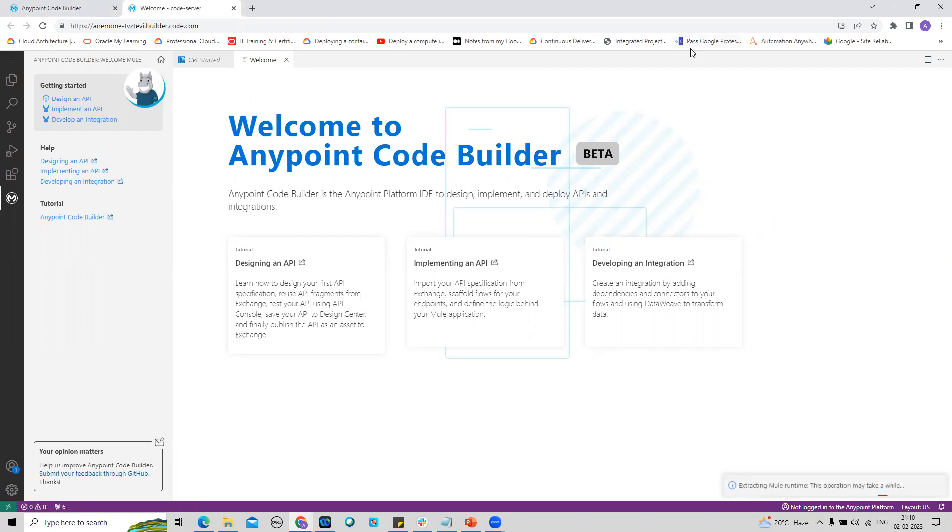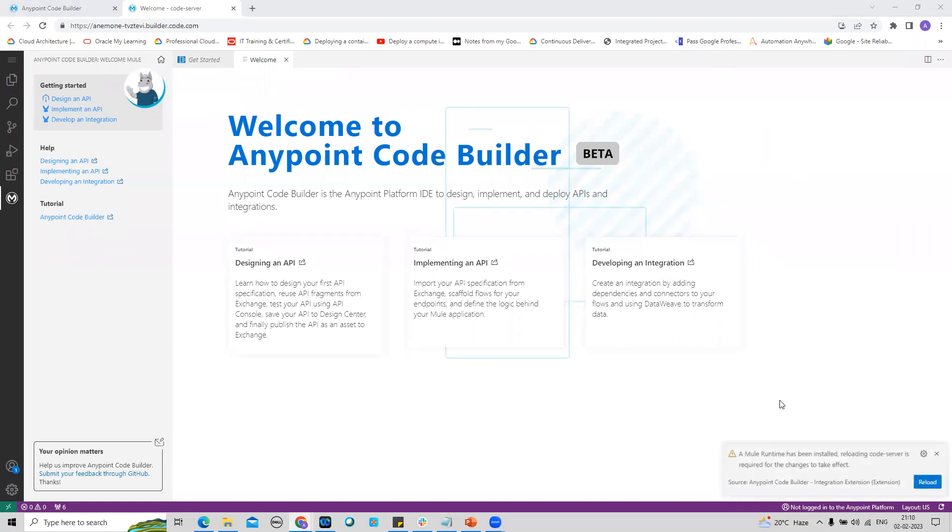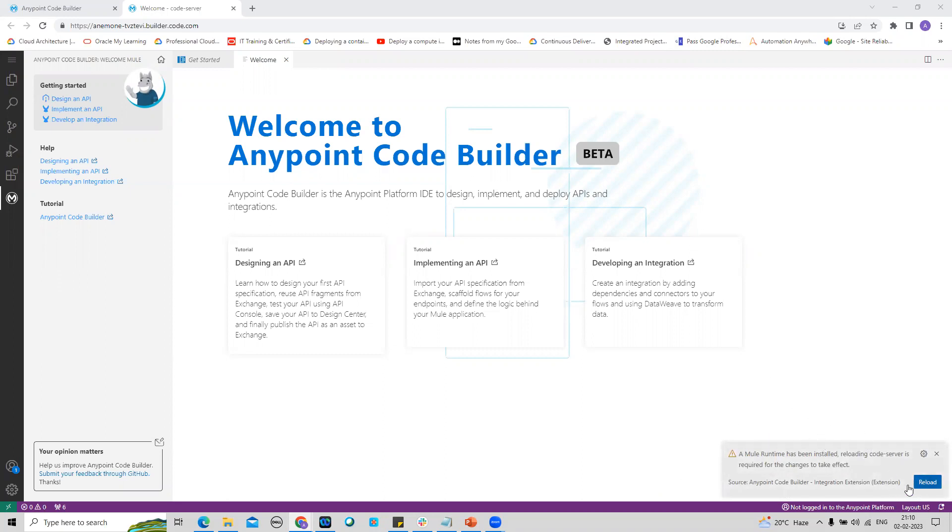Let us configure this Code IDE along with my AnyPoint Platform trial account. It extracted a Mule runtime and has installed one Mule runtime. It is asking me to reload, so I will click on Reload.